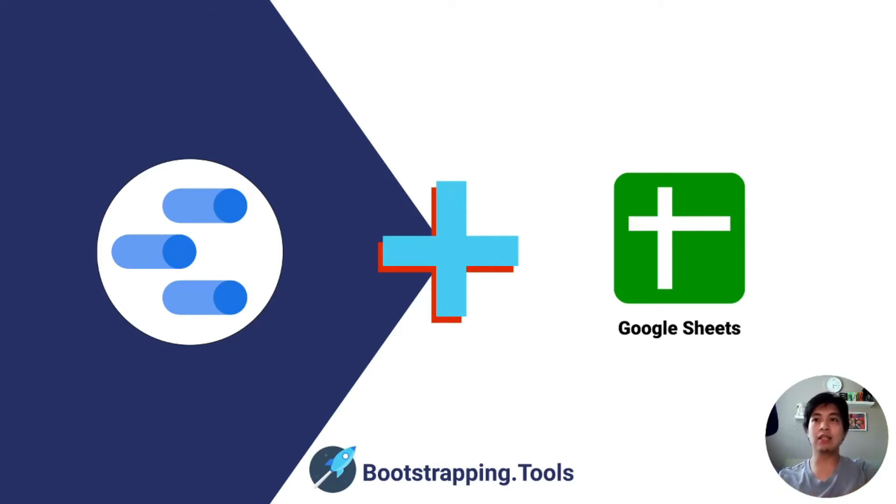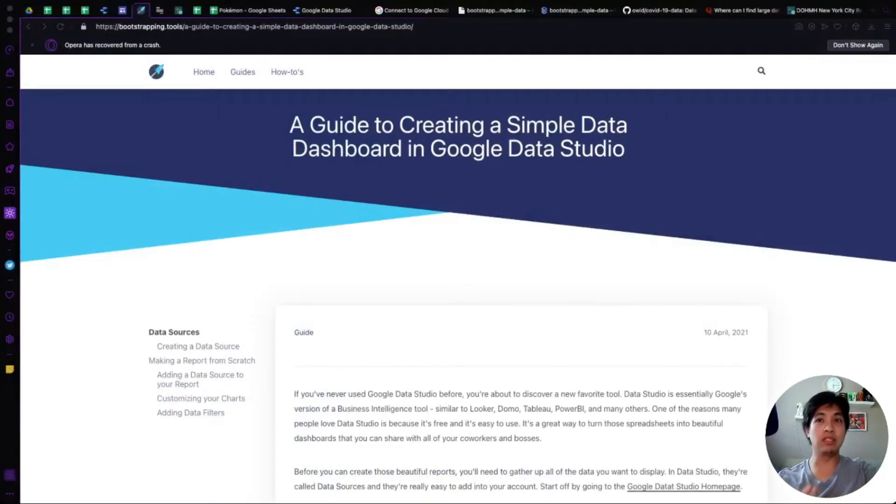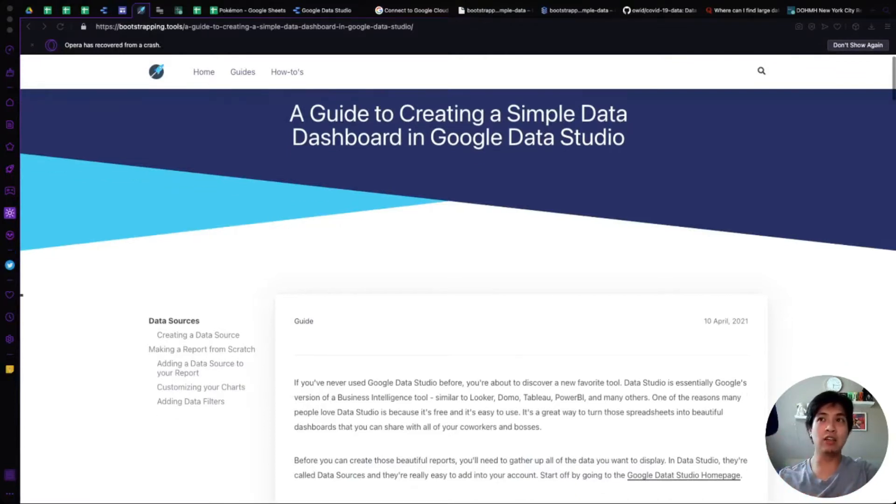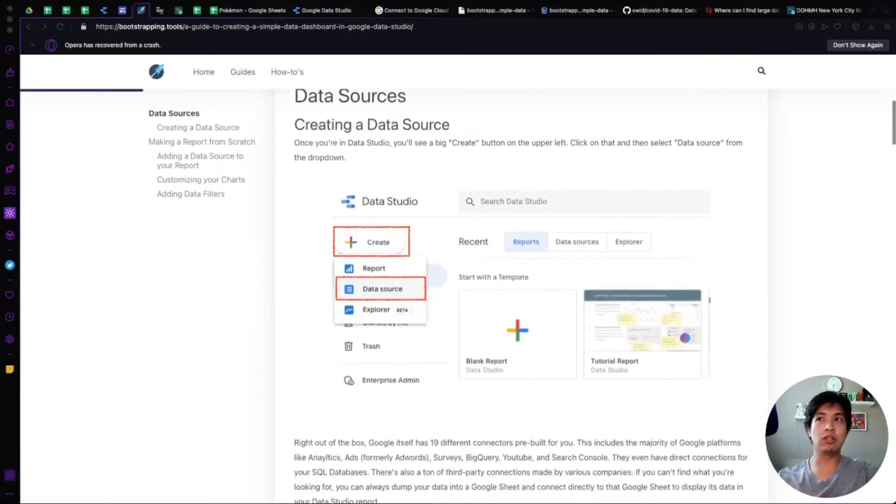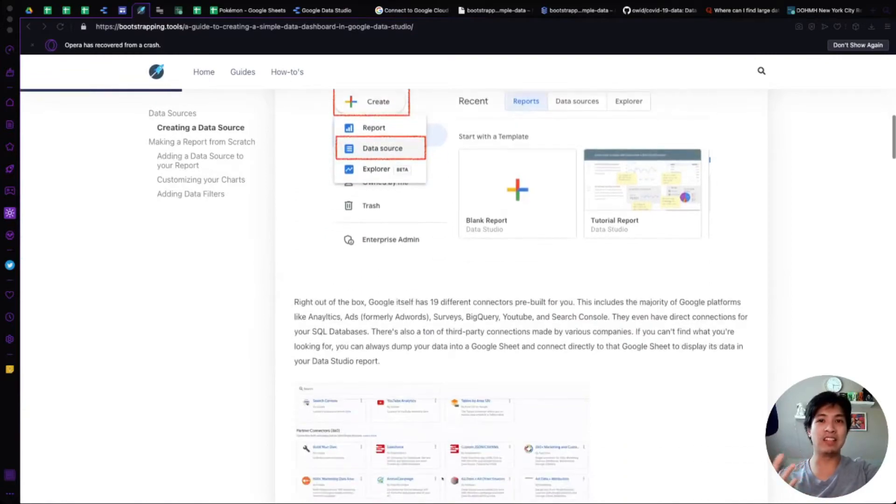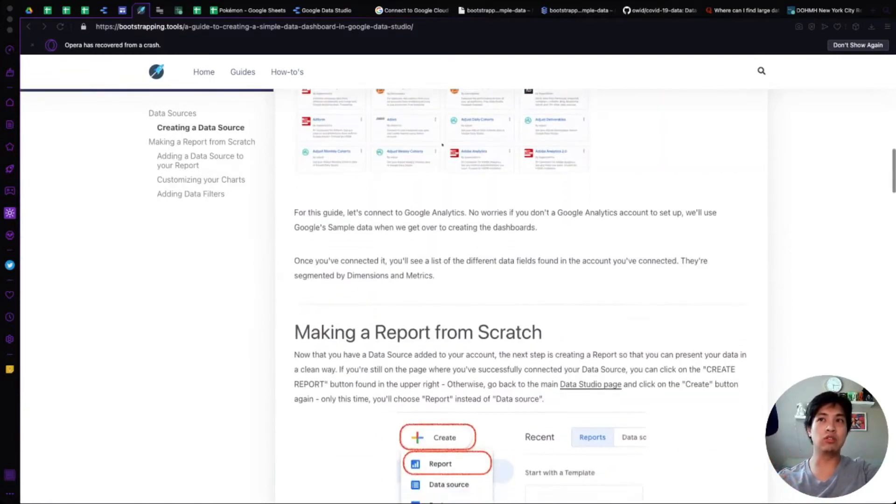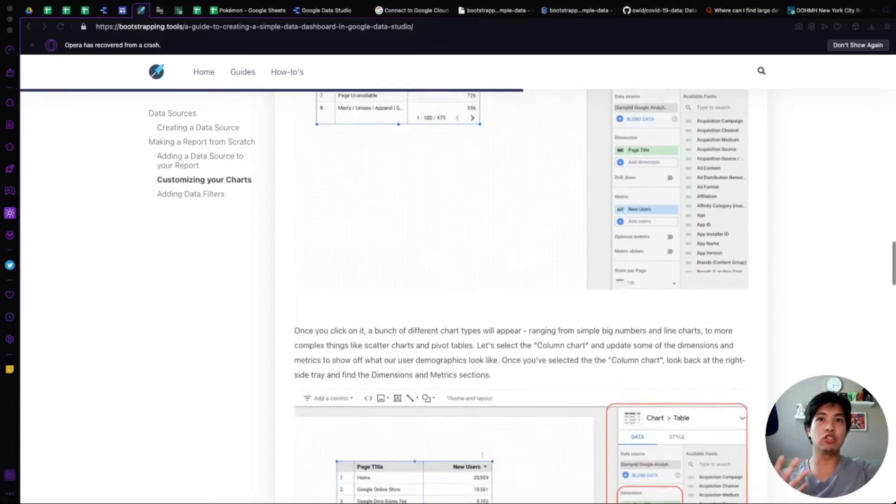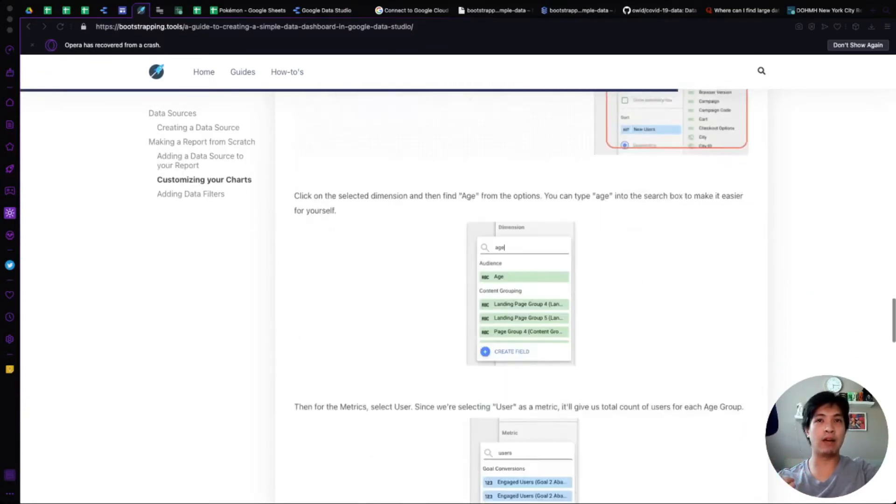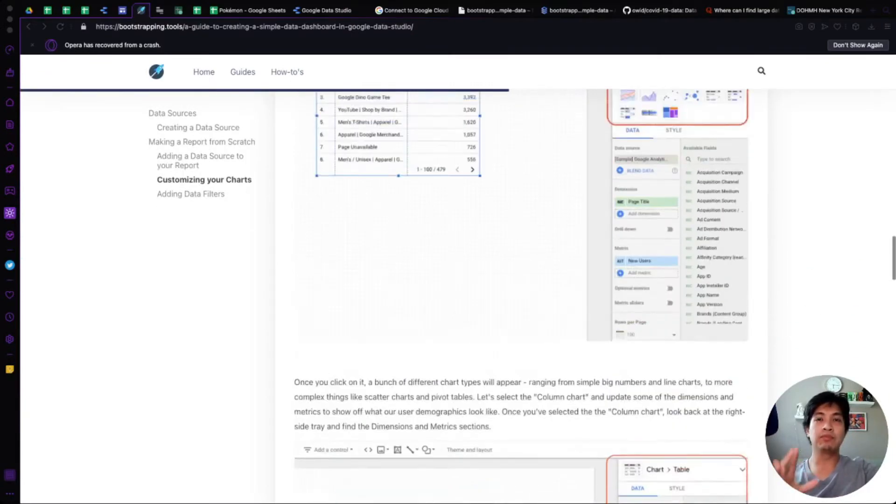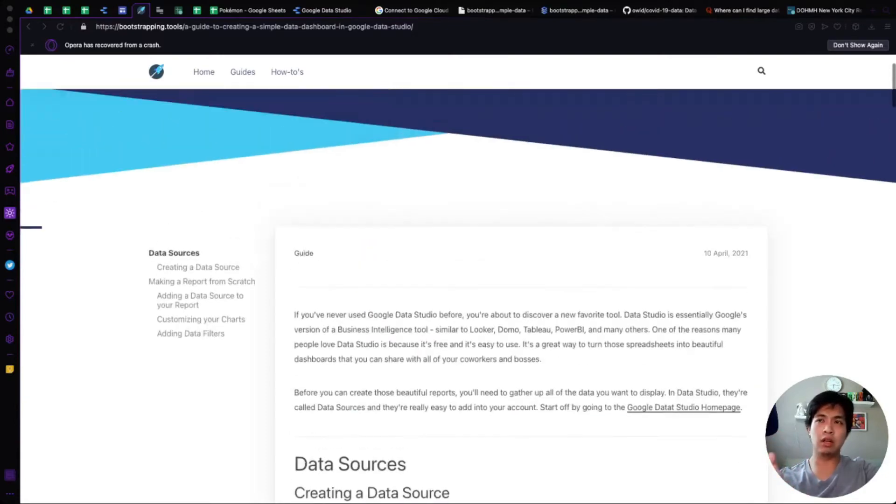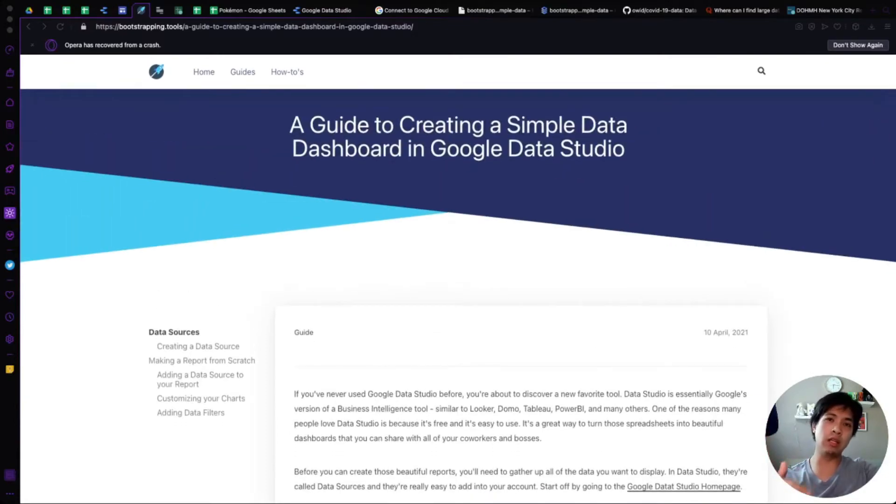Google Data Studio is essentially a BI dashboard or a business intelligence dashboard. We actually have up on the screen our very simple dashboard guide where you can walk through this. It'll take you through adding a data source so you can use it and then creating your first chart and graph.